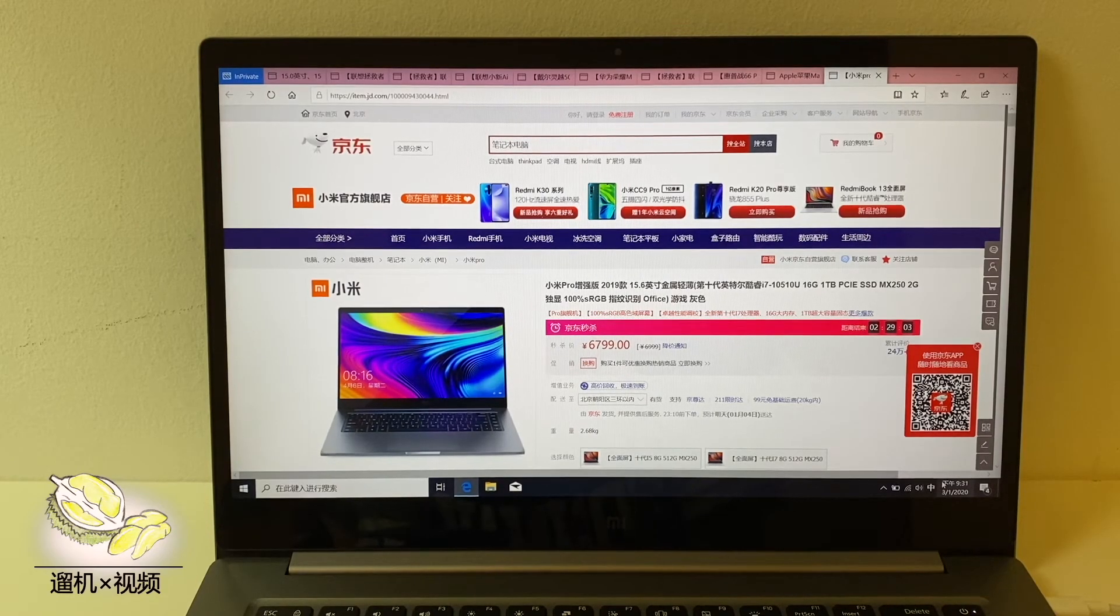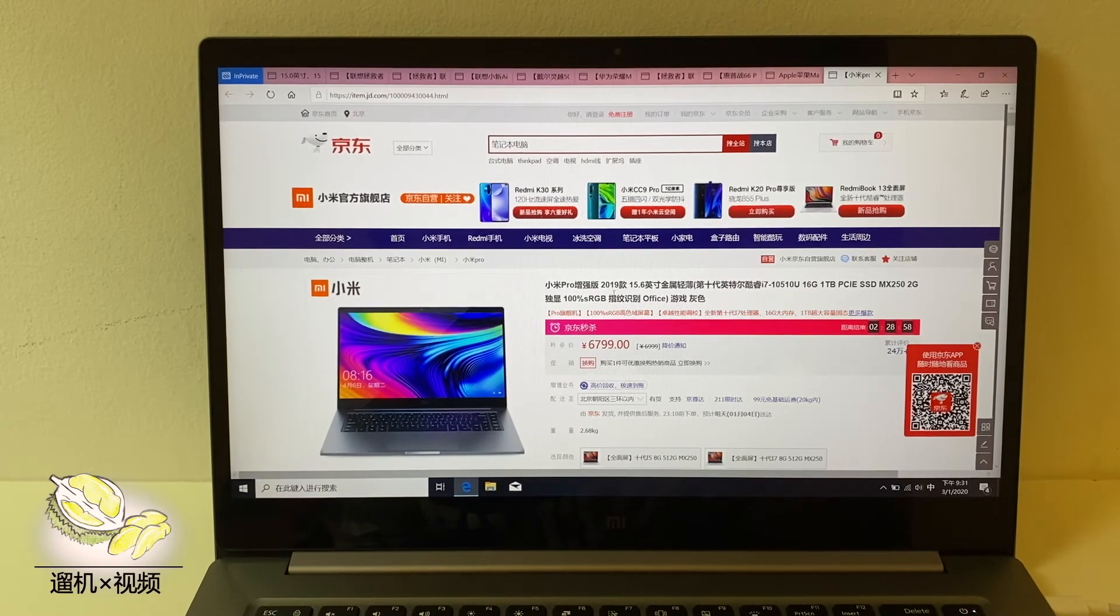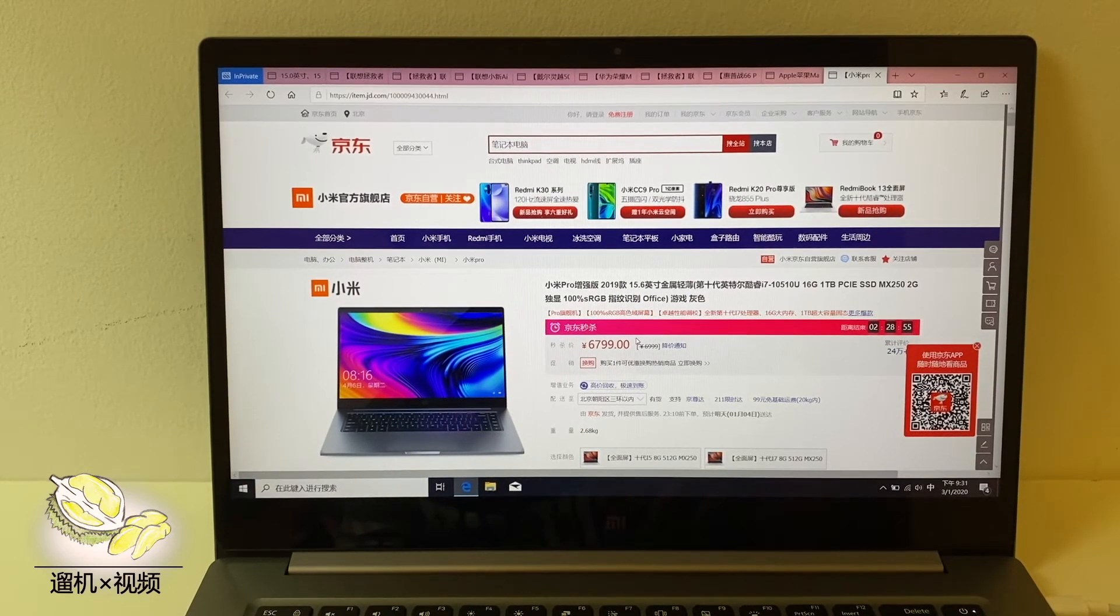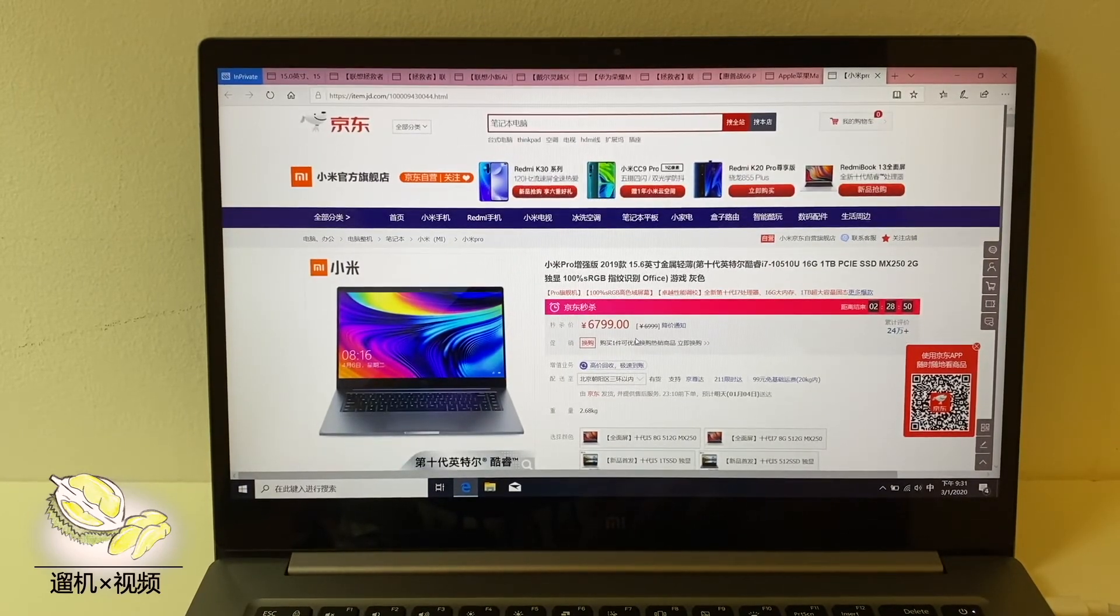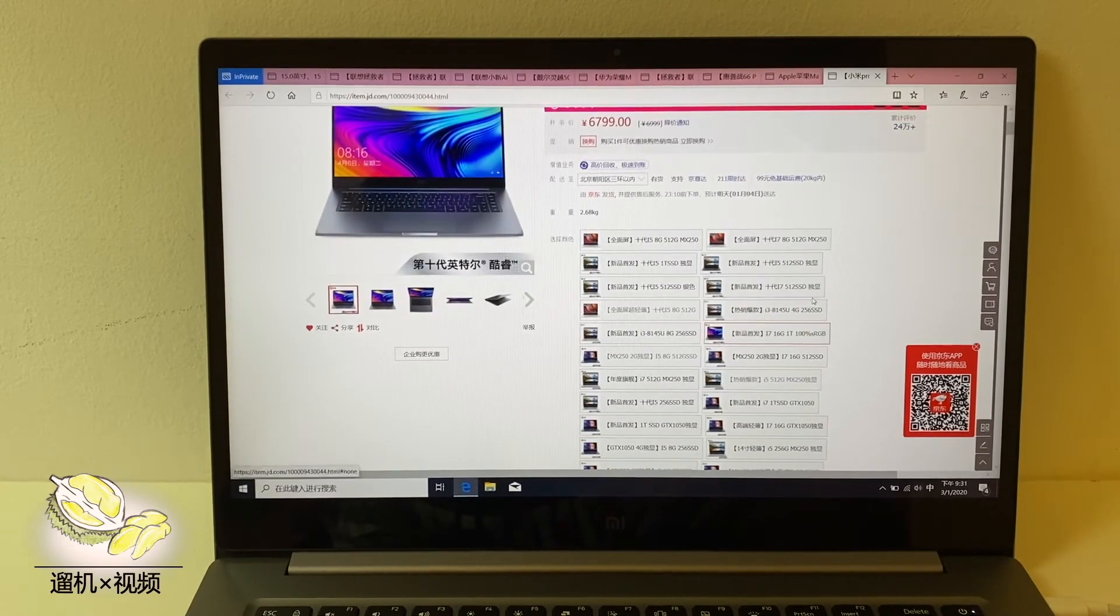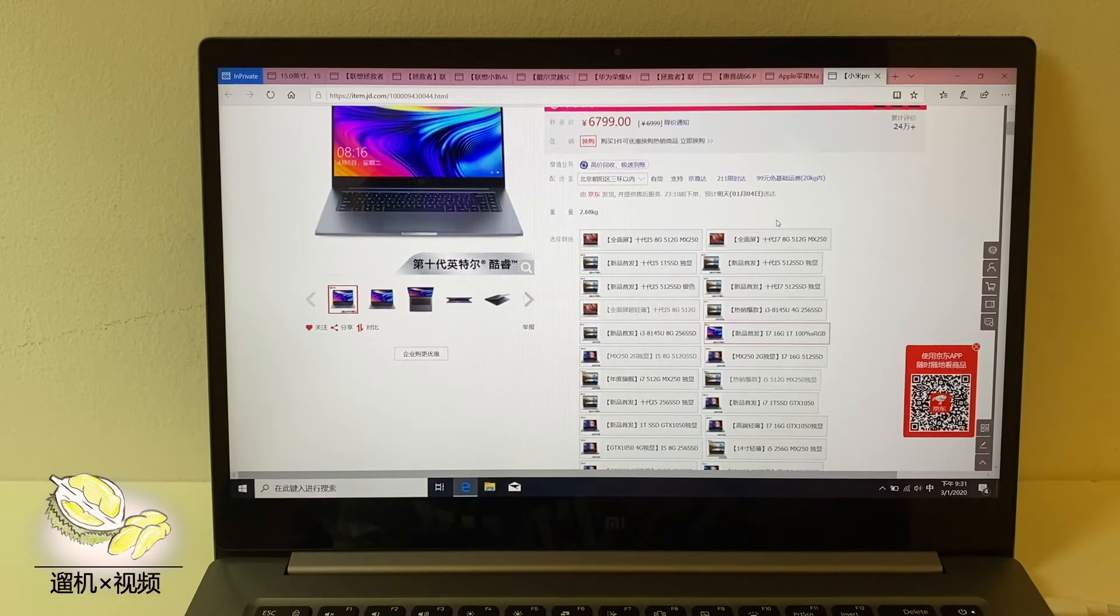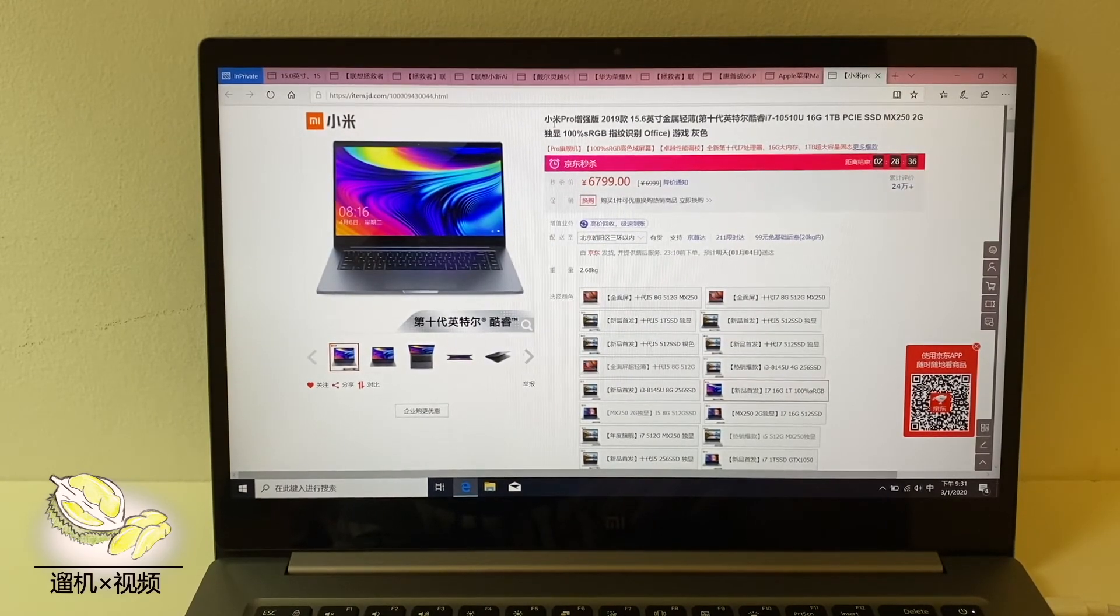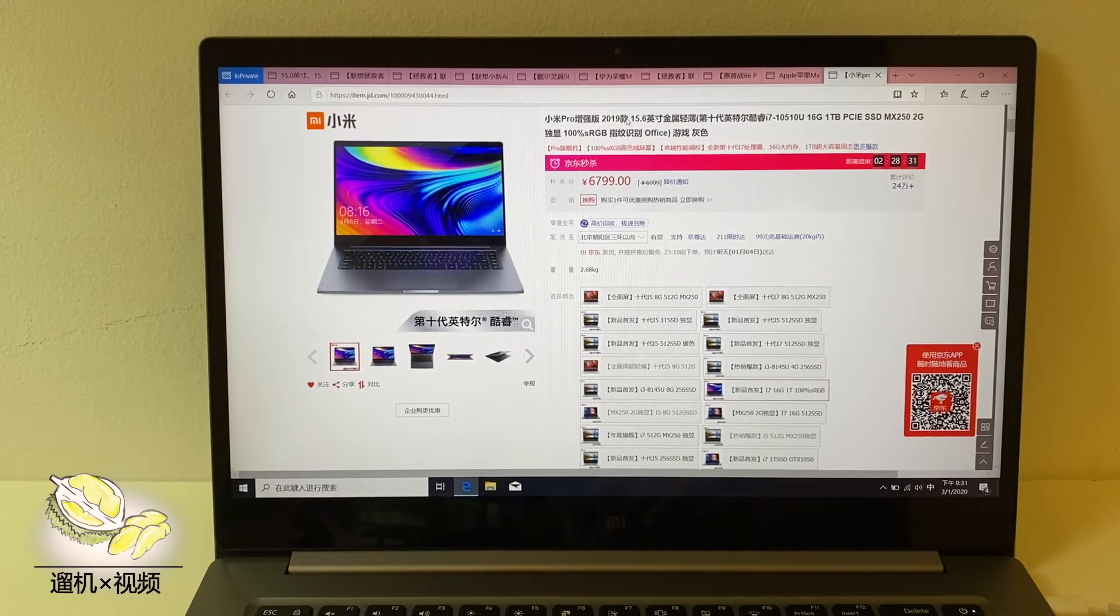We finally come to some conclusions and suggestions. It now sells around 7000 RMB which is around 1000 USD. It looks gorgeous. It feels gorgeous. For daily work, it is also gorgeous. If you want a replacement for MacBook Pro, but if you do not want to spend so much money, then please just go for it.